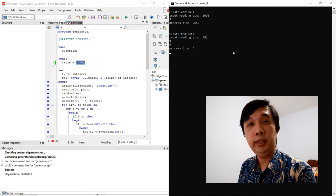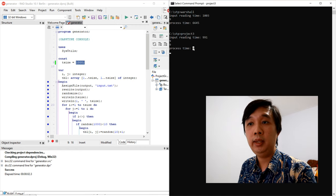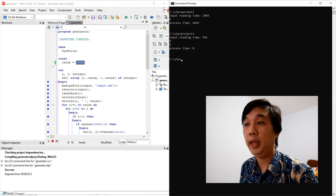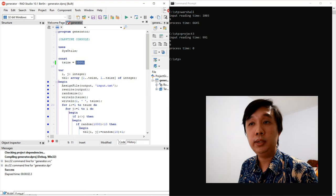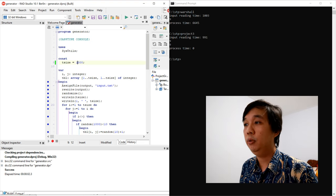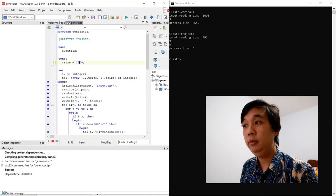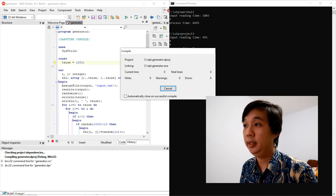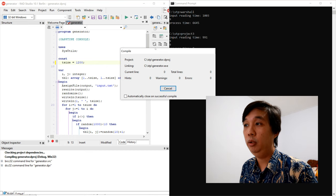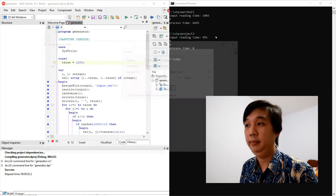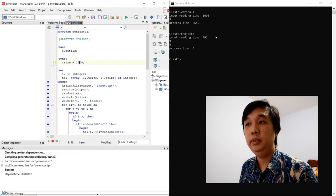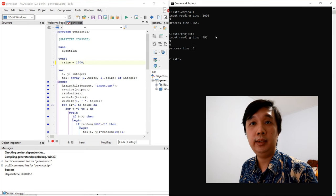Input reading time is 1.003 seconds and the output is 9. Processing time is 6.645 seconds. Now project 3.